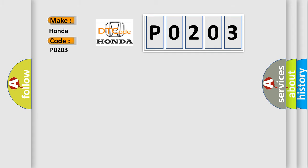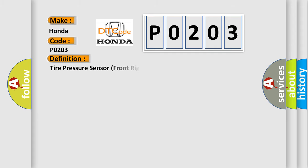The basic definition is tire pressure sensor front right, signal plausibility failure. And now, this is a short description of this DTC code.